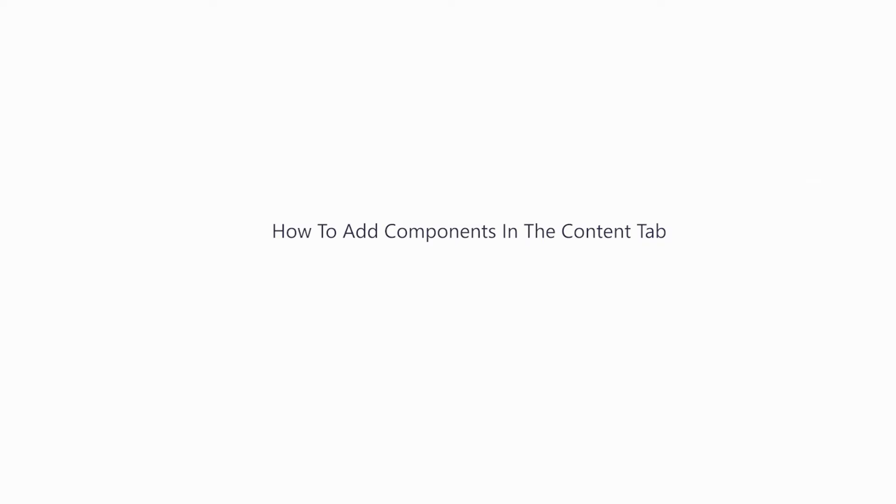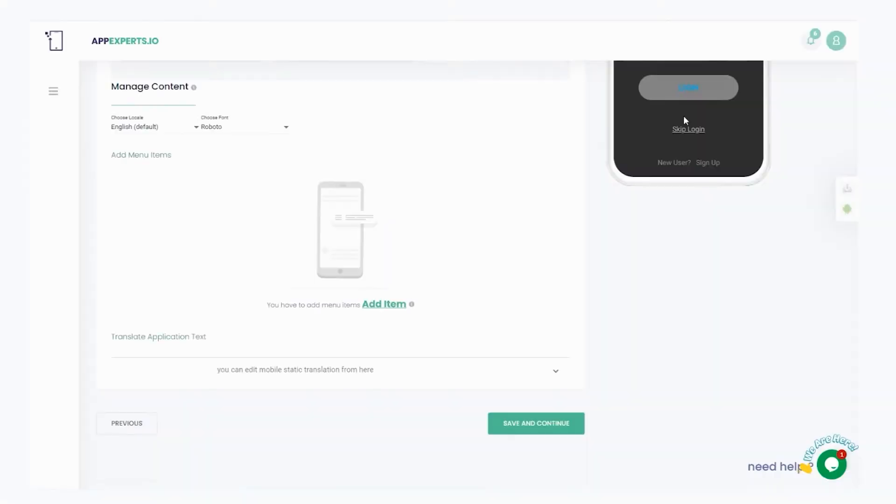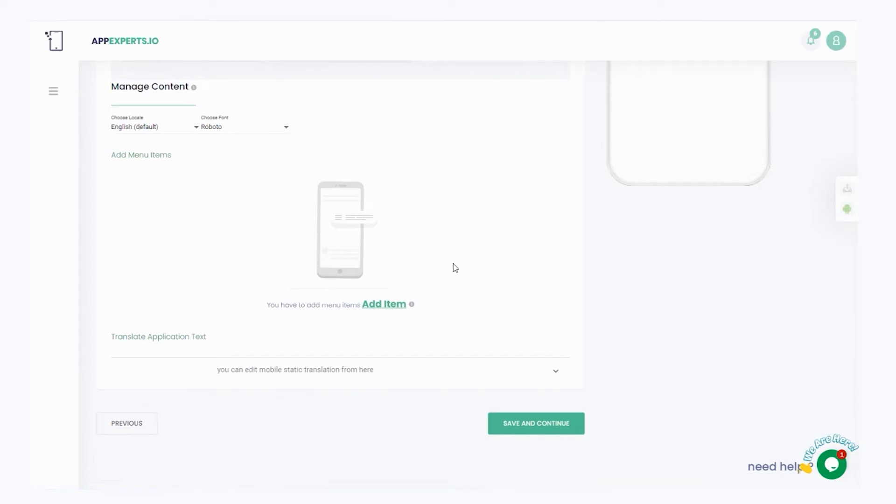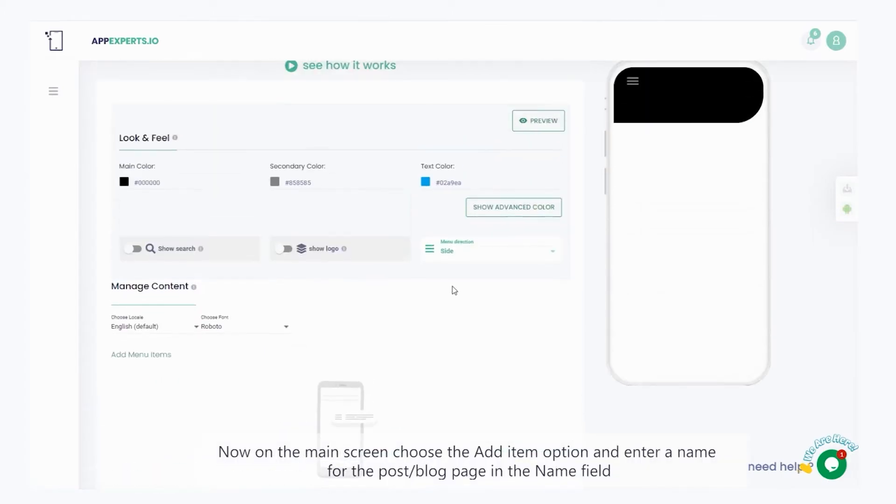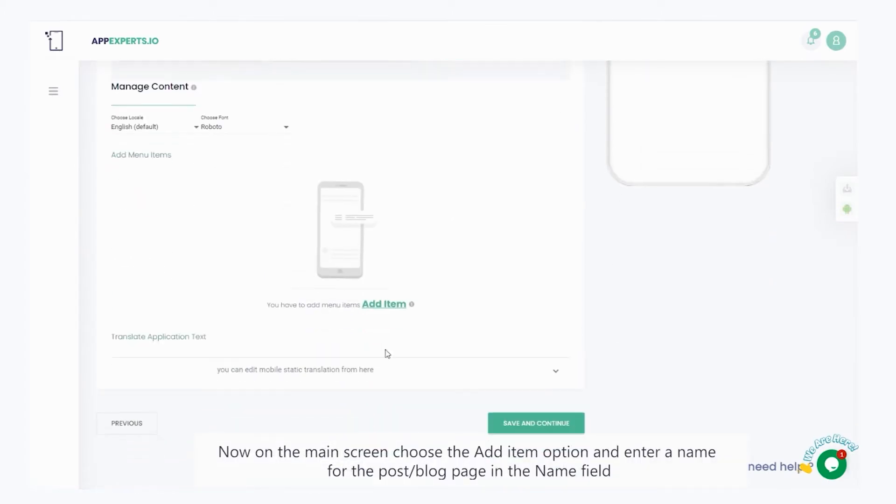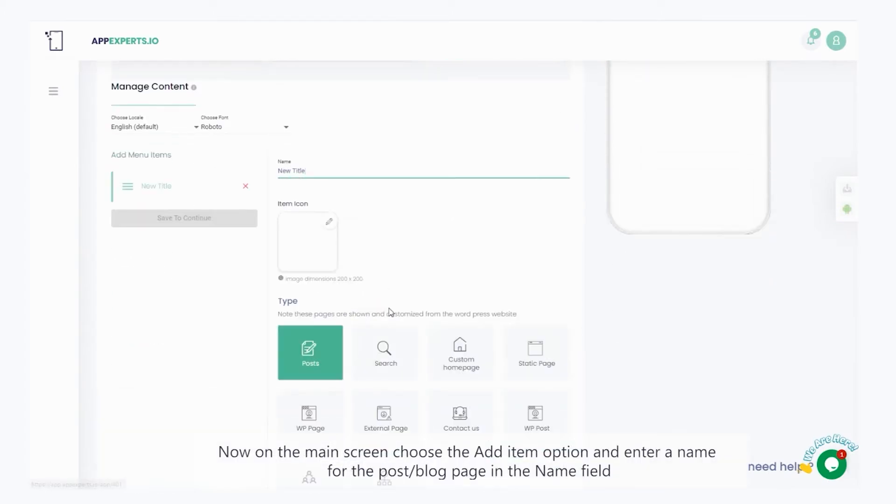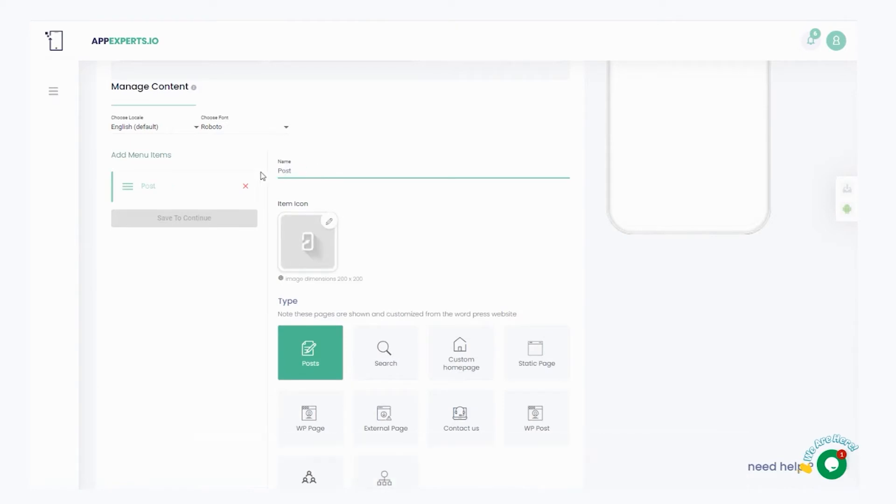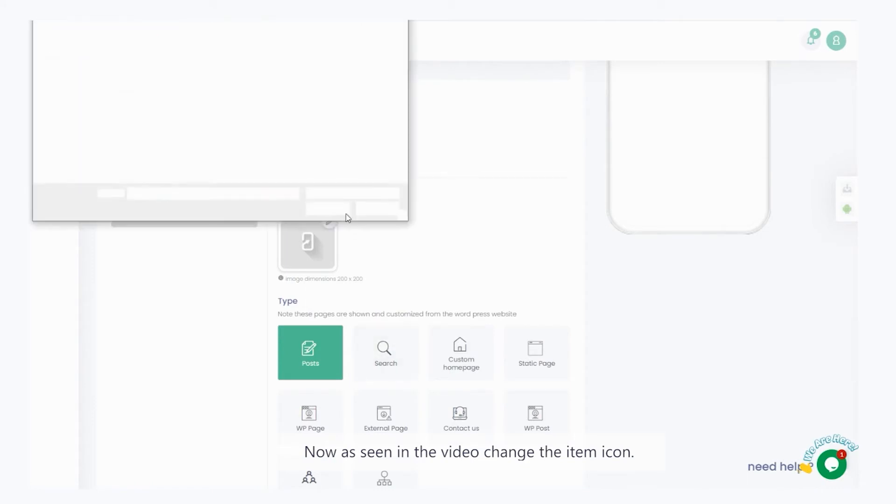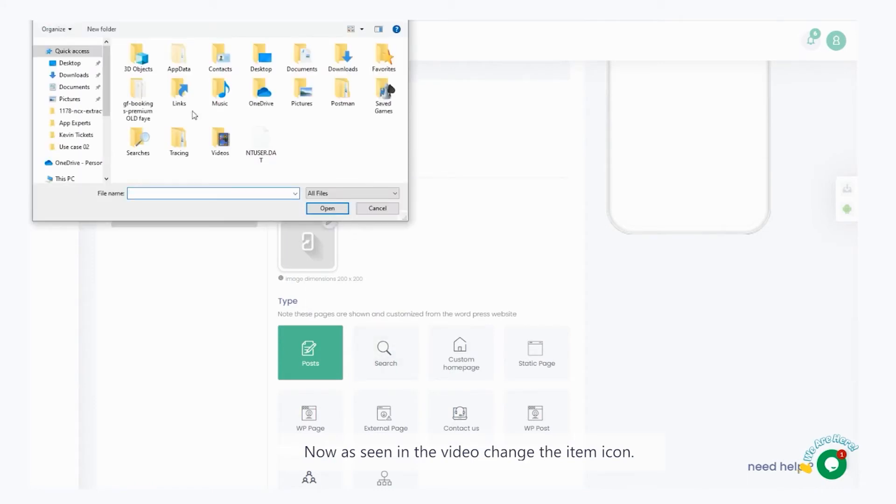We will explain how to add components in the content tab. To begin, on the main screen, choose the add item option and enter a name for the post slash blog page, in the name field. Now, as seen in the video, change the item icon.